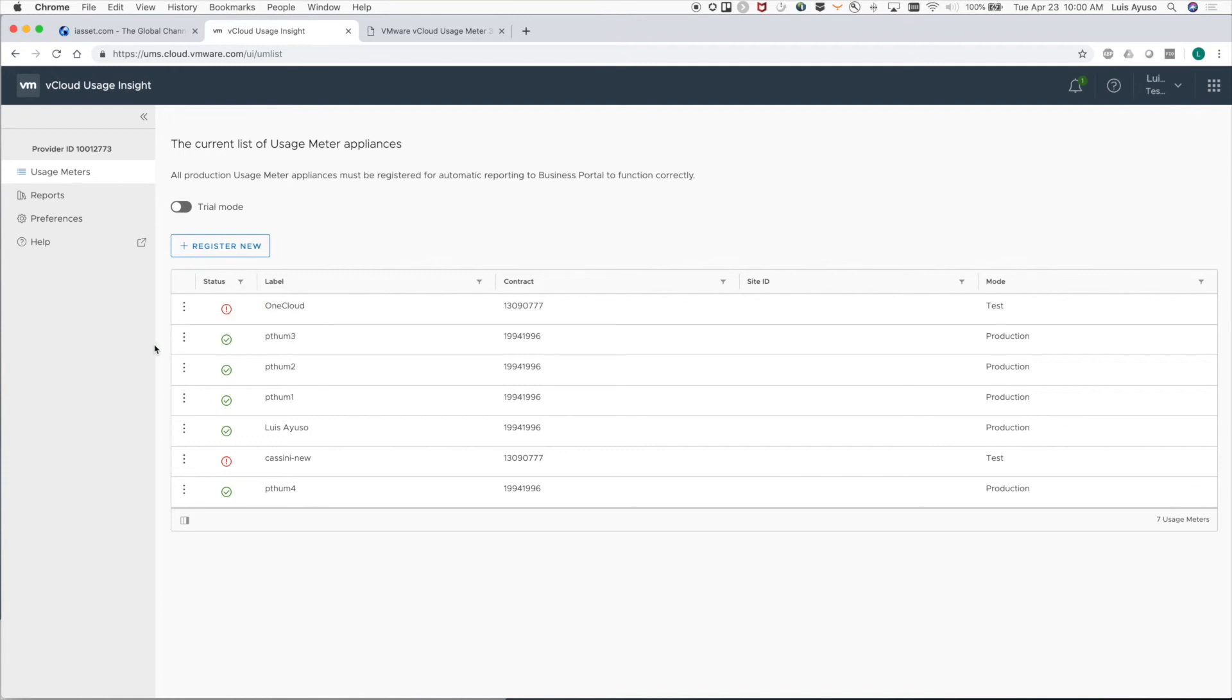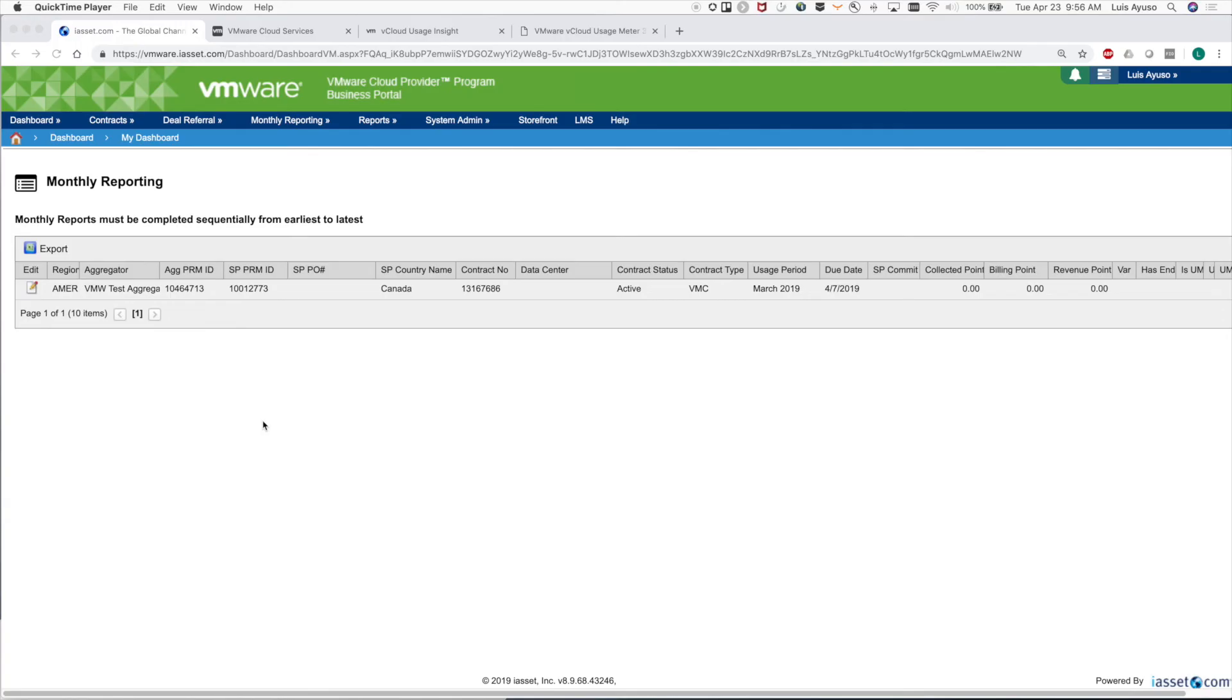Back in the business portal, make sure that we troubleshoot this within the first 72 hours of the month so that we can make sure the automatic reporting works from start to finish. If we don't do it within 72 hours, the report will become available to you, but you'll have to go back to manual reporting and aggregation of the usage for the month.